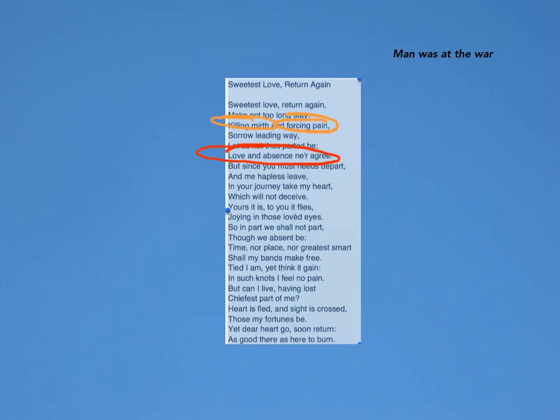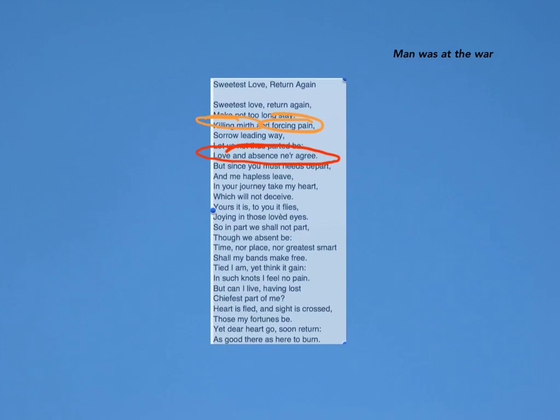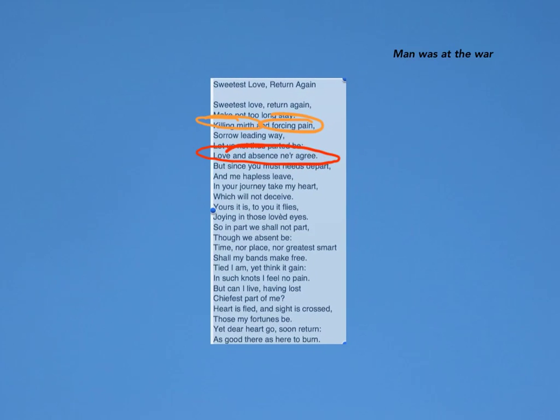Next is the personification of 'In your journey take my heart, which will not deceive. Yours it is, to you it flies.' Here she is saying that this man can take her heart because she has no other interest in other men. But the heart won't deceive him, which means she won't commit any infidelity. And 'to you it flies' is much more than just going to you. Flying is a means of getting there faster, getting there pronto, and it just emphasizes her love for this man.